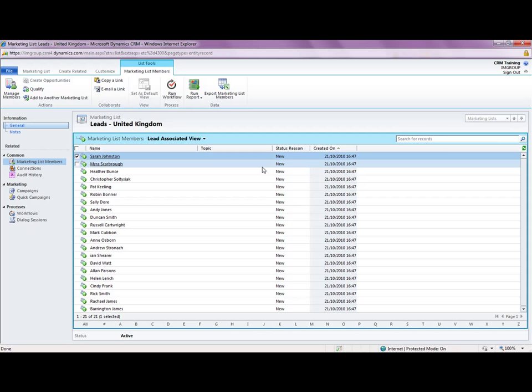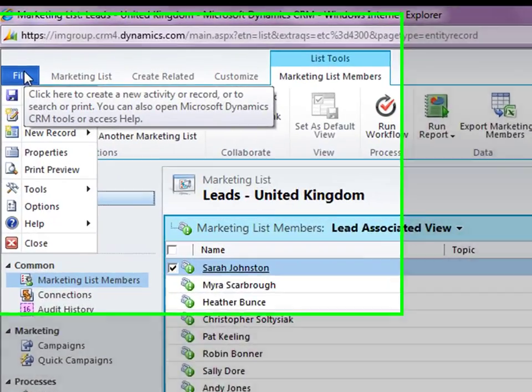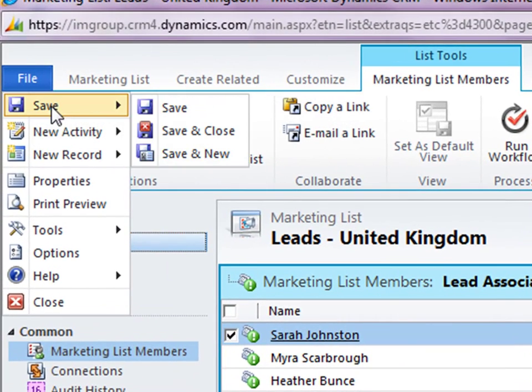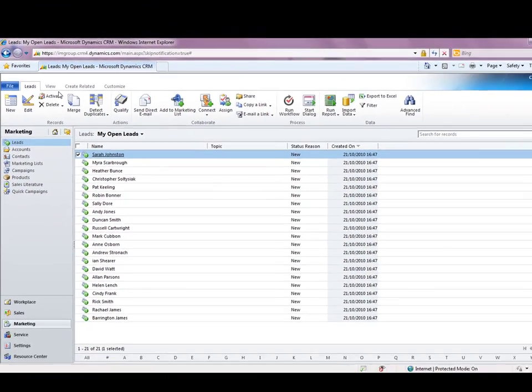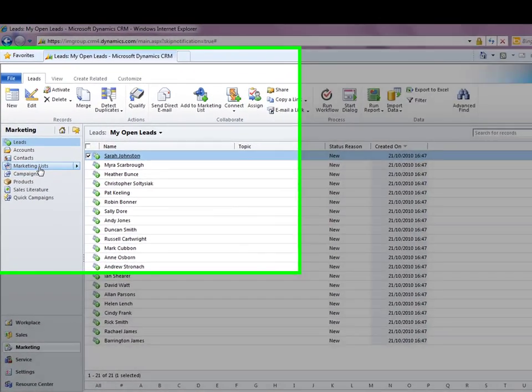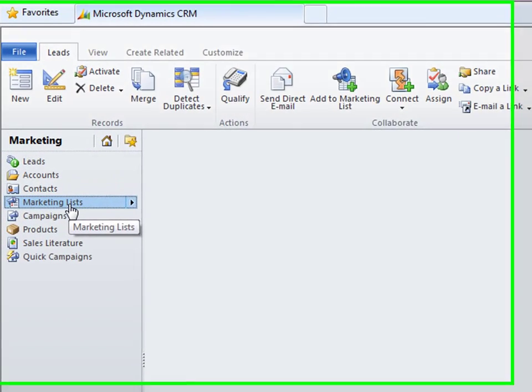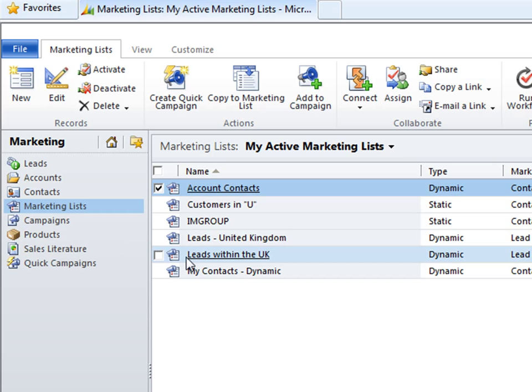So that really concludes how easy it is just to create a marketing list and if I go ahead and just save that so I go to the file at the top drop down and click on save and close and then we go to marketing list we should see this new list that I've created leads within the UK. So that really concludes the training video for today thank you very much.